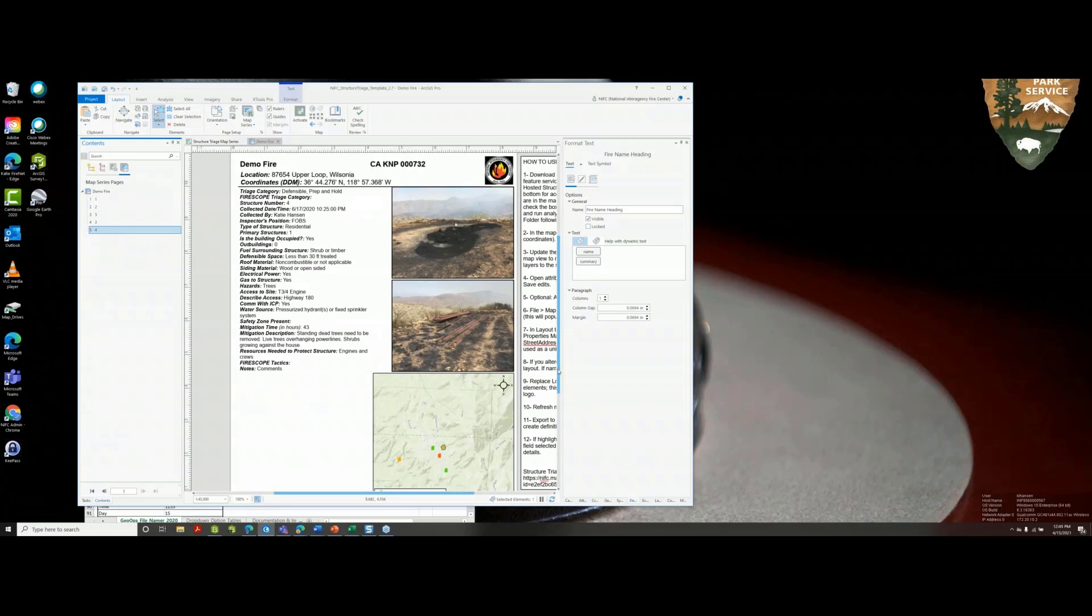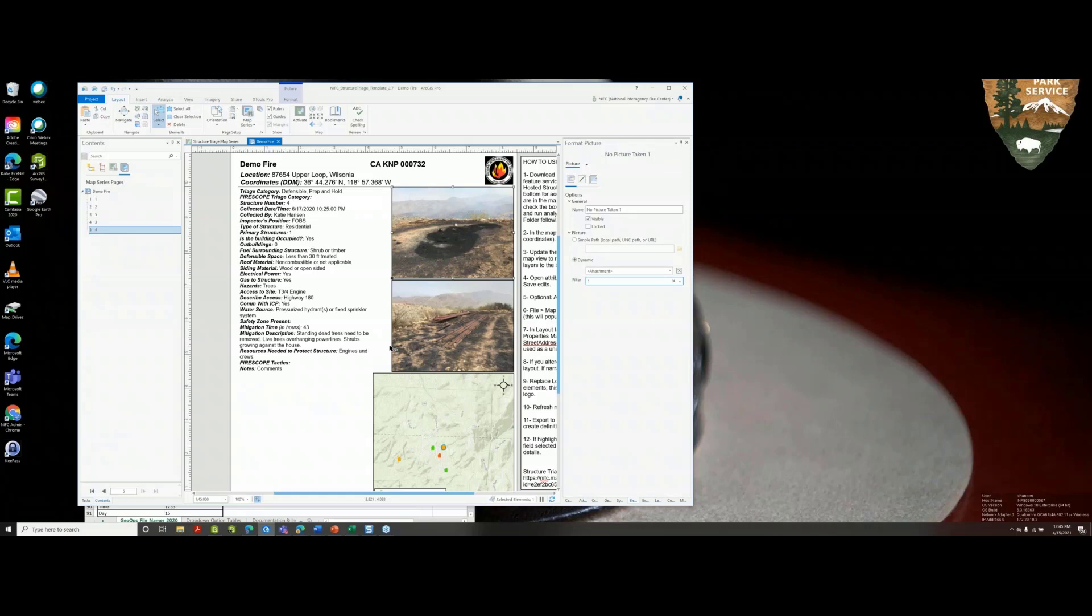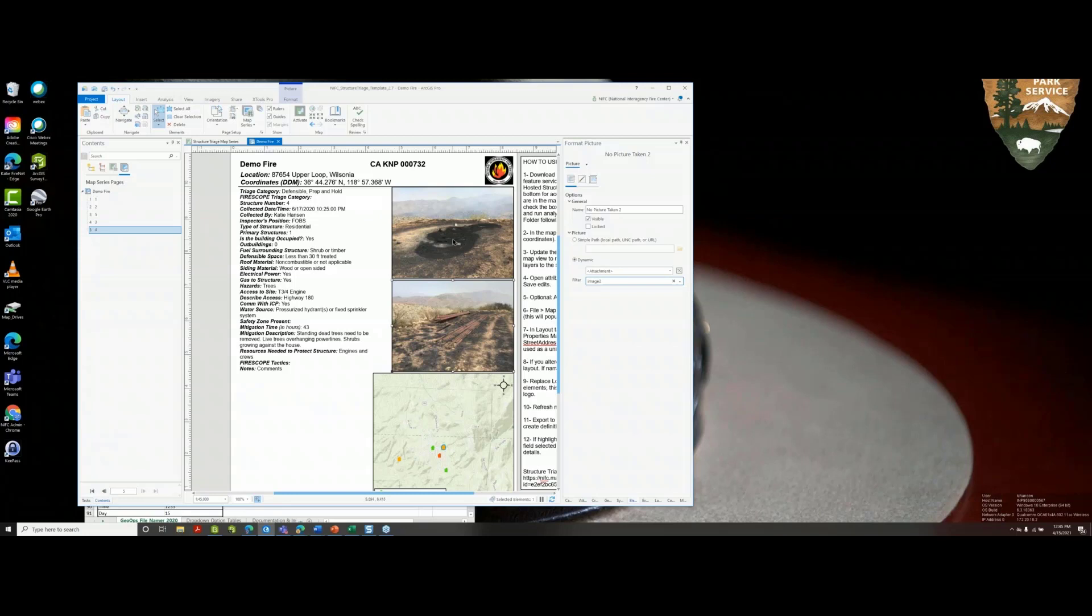There are some issues oftentimes with photos. In the Survey123 form we ask that the field user take photos landscape, but sometimes they'll take them portrait, so you'll have to adjust that here. You can rotate and flip. That's one thing that might go wrong for troubleshooting. Another issue is that sometimes the names for these images, when Survey123 populates them, the name is a little bit different each time, and that can dictate whether or not that photo will display here. Oftentimes there are issues where that photo just won't pop up.